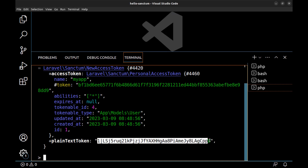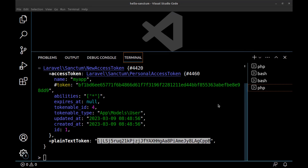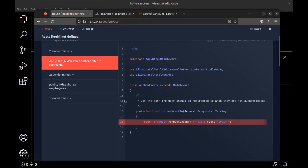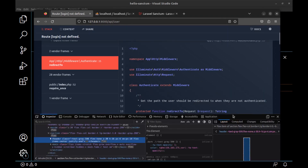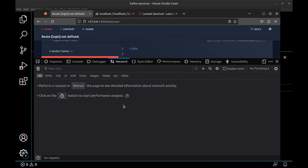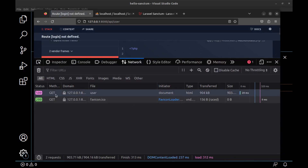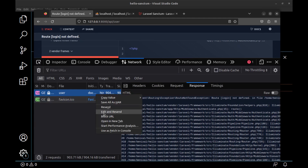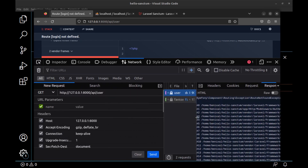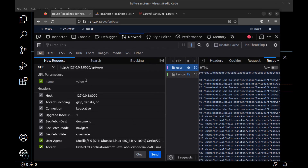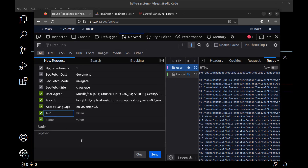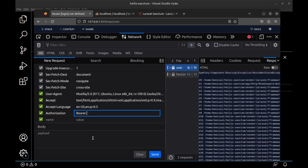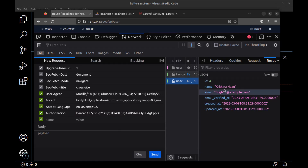Copy this token and go back to the browser. Open DevTools, go to the Network tab, and here is our failed request. Right-click on it, select Edit and Resend. Here we can modify or add new headers — add a new header named 'Authorization', and for the value type 'Bearer' followed by a space and the token, then send it. Now we are authorized and here is the user.